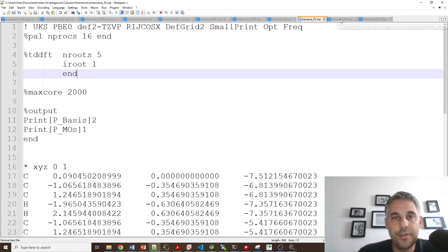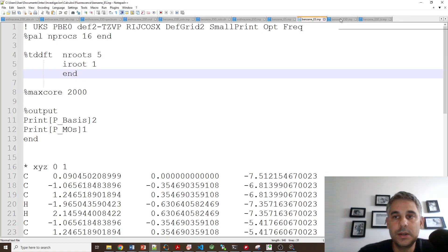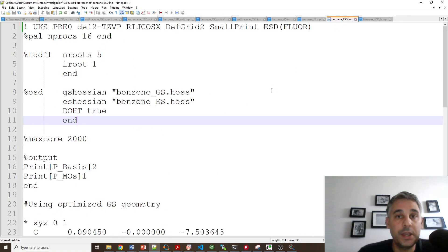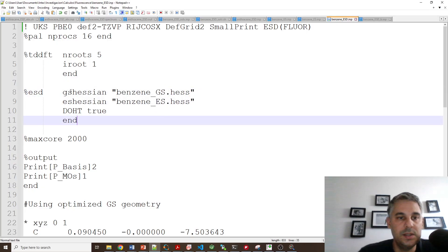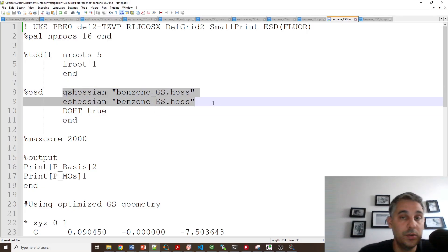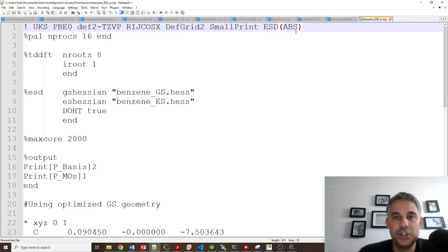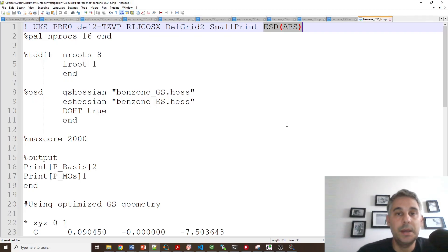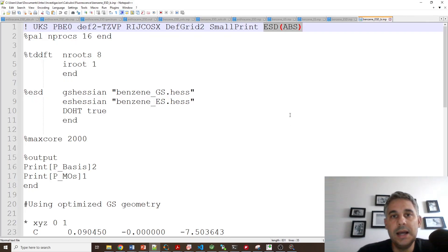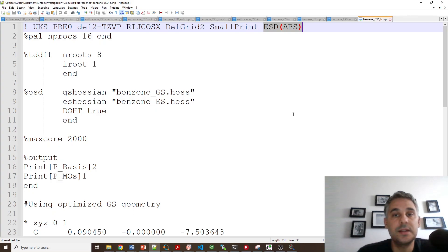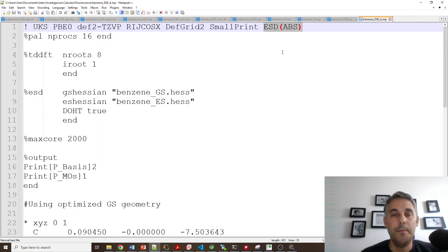And then both Hessian files, which are produced automatically by ORCA, have to be copied into the same folder where the EST calculation is performed. And these have to be read using these commands. So the correct names have to be given. And then you can also do the same calculation, but you choose absorption spectra, and you will also be able to simulate the absorption spectrum, which is not the same as the spectrum that you can generate from a standard TDDFT calculation, because in here you have all the vibrational modes into account.